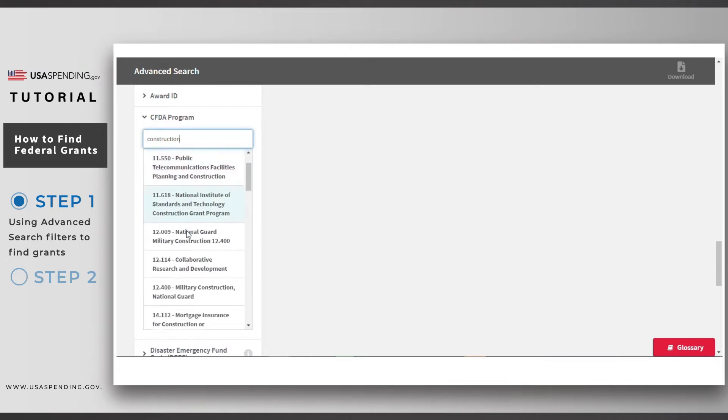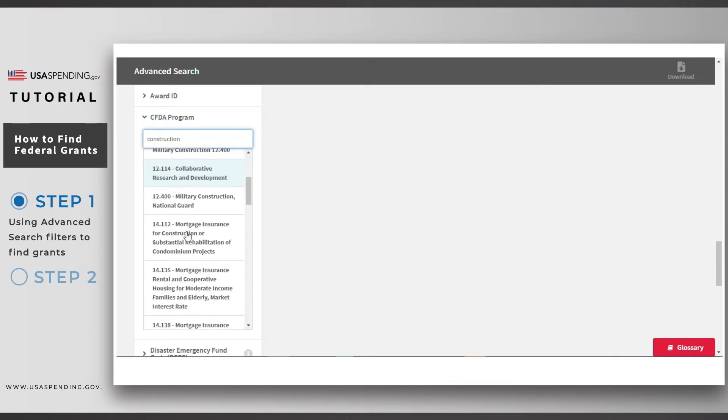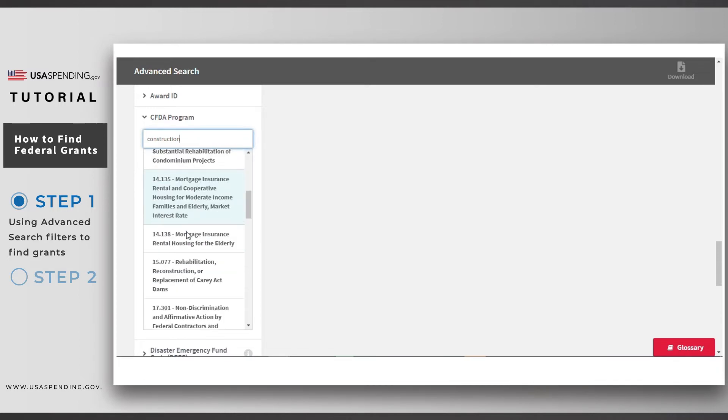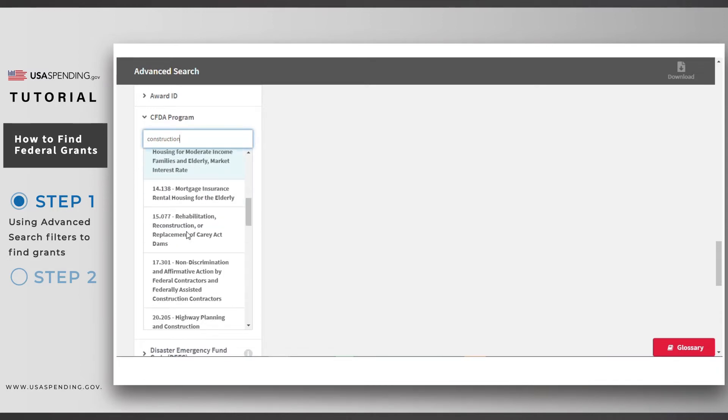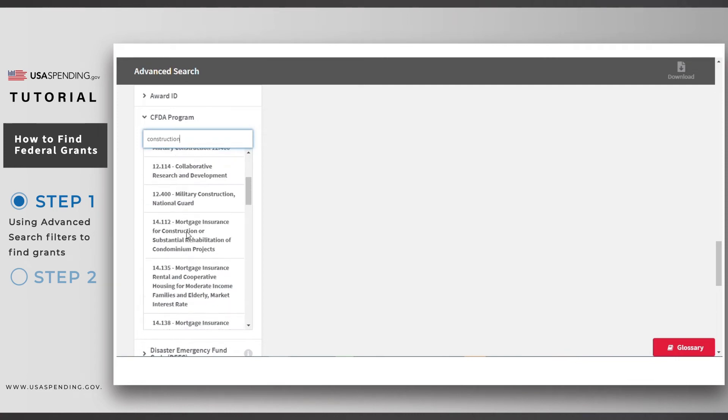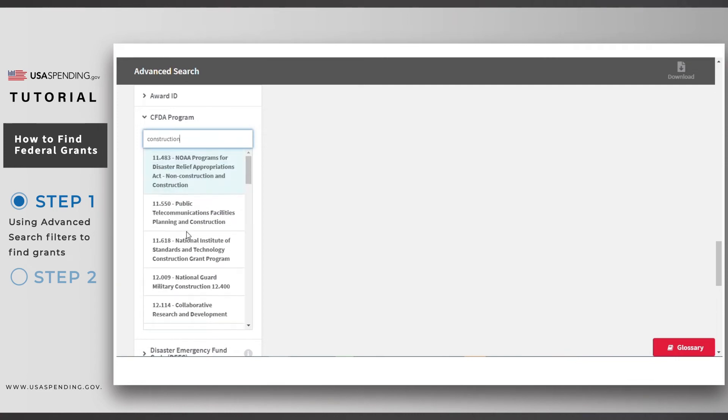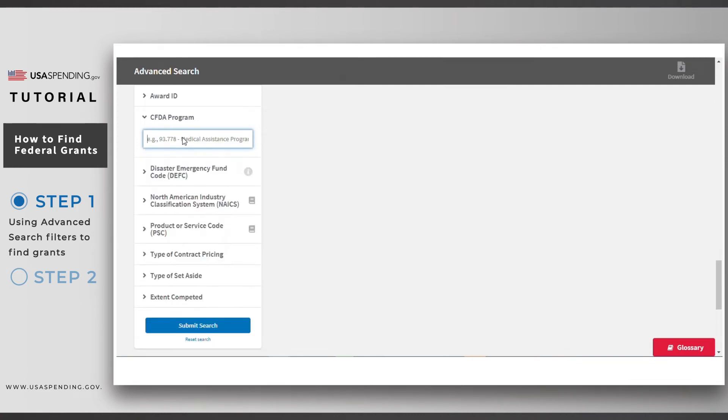Note that if you go to the grants award summary page, you can see more detailed information about this assistance listing. I'll point out these links as we review the search results. For this example, we're not searching for any particular program, so we'll leave this filter blank as well.